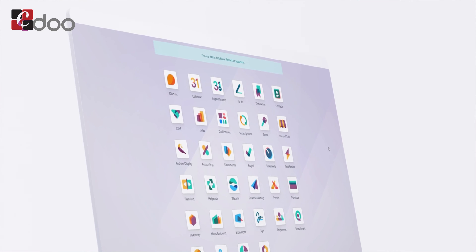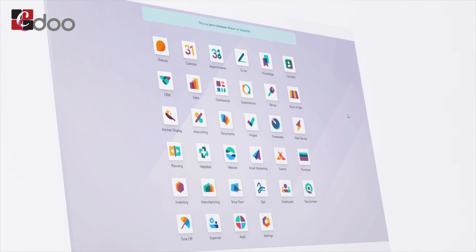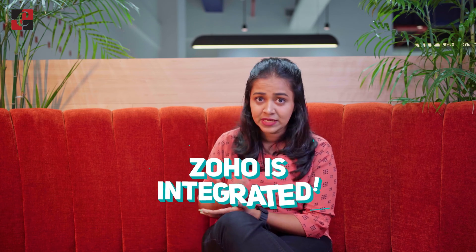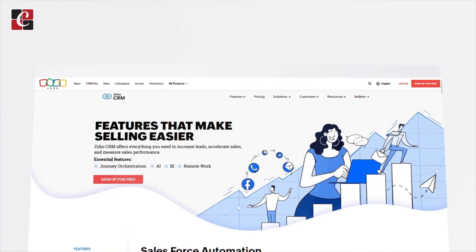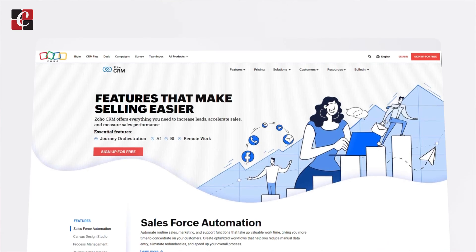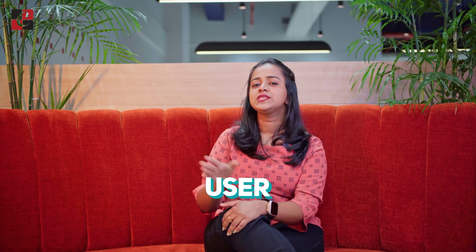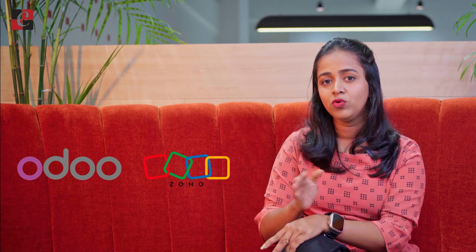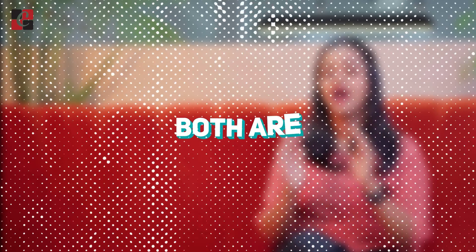Odoo is also highly integrated. Since Odoo is an ERP software, it has a variety of modules that are all integrated with each other. Zoho CRM can also be integrated — it supports integration with external systems as well as other Zoho applications.